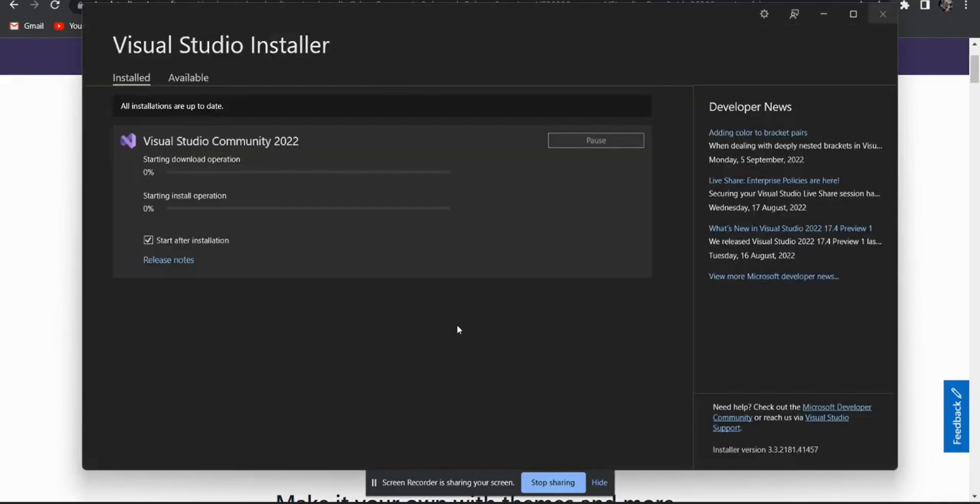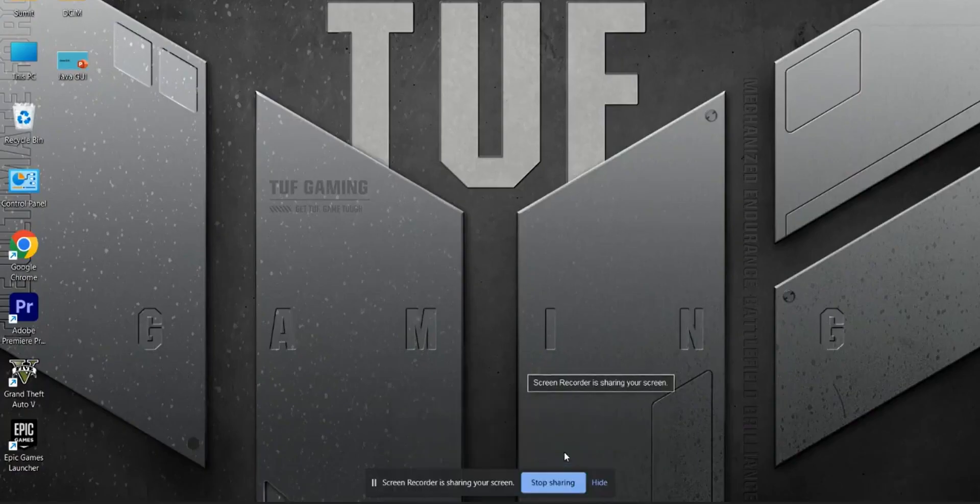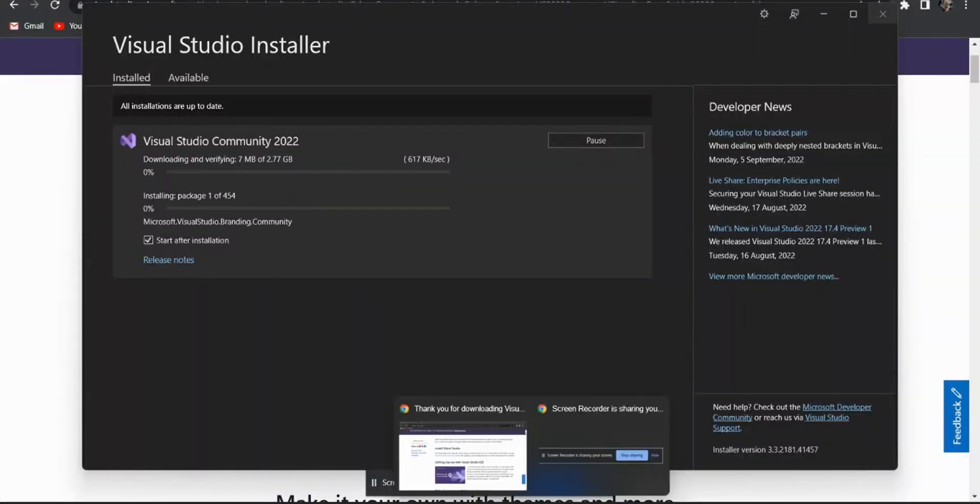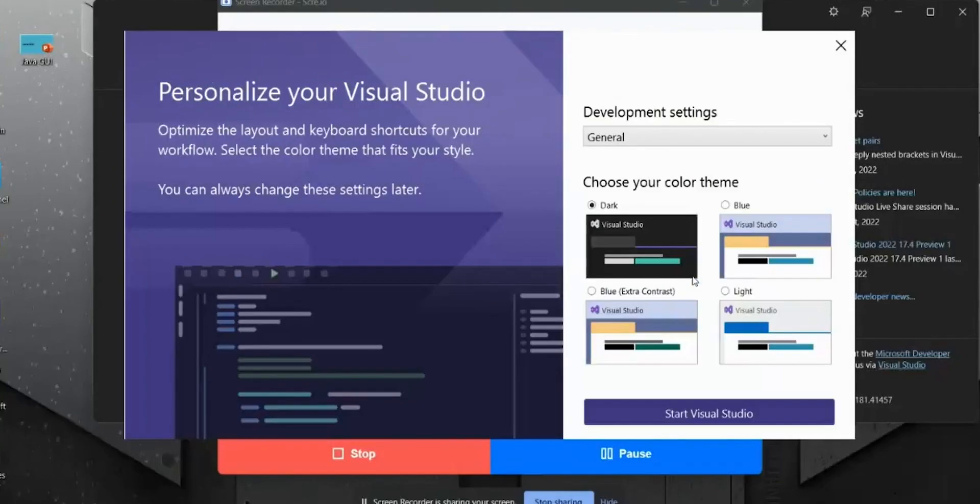It will download your 9.32 GB from the internet. It is started now. After completion of your download, you will get this window.